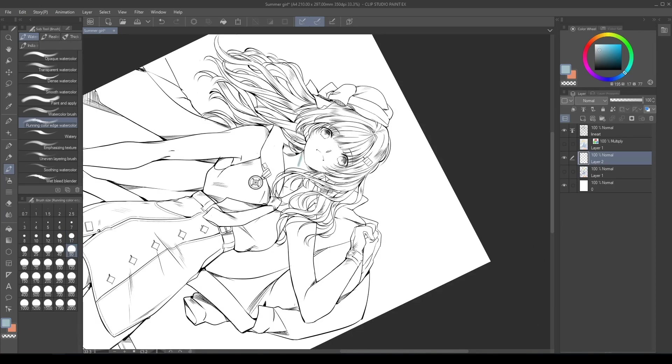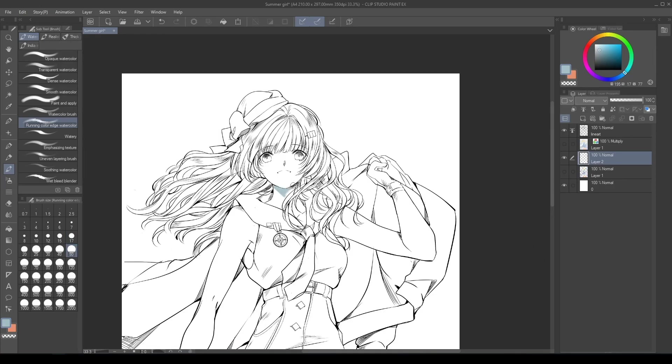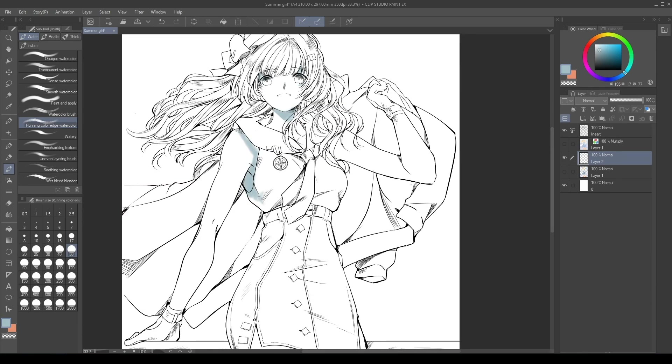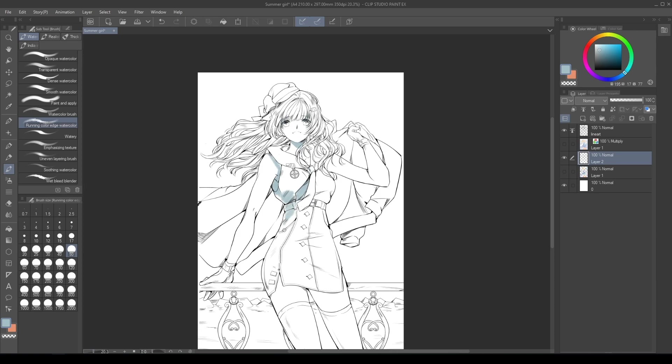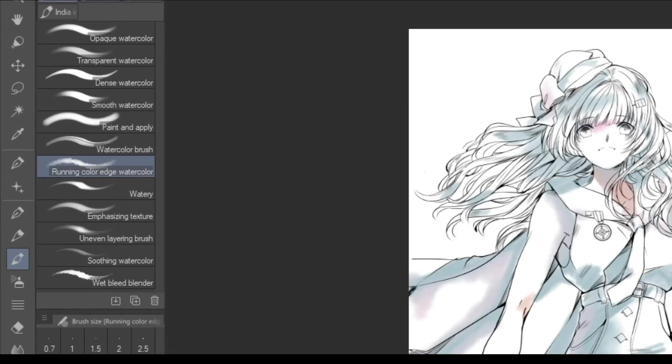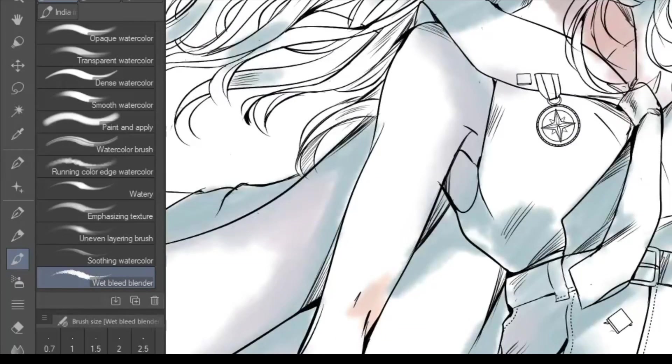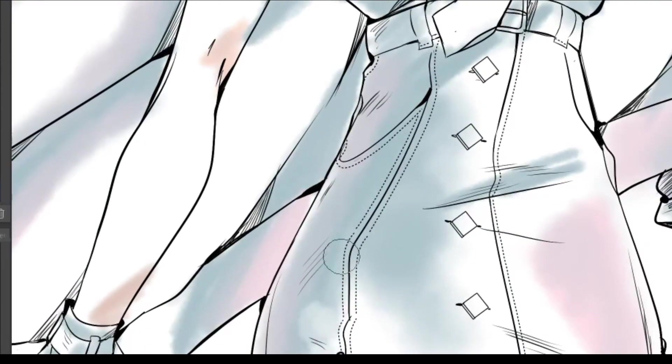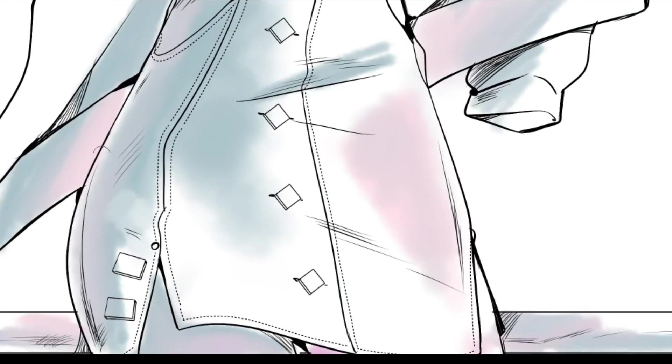With monochromatic colors, in my case blue and violet, start to paint shadows on your work. If you want to blend while keeping the irregular shapes, go into Tool, Brush, Watercolor and use the Wet Bleed Blender brush. This is the result.